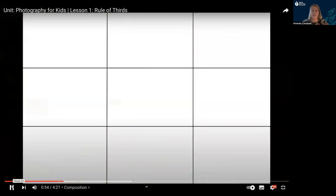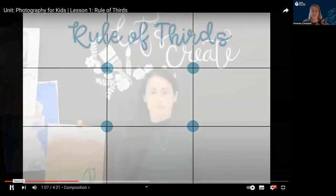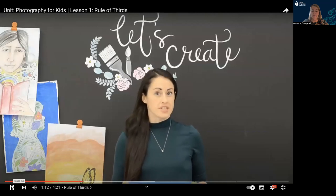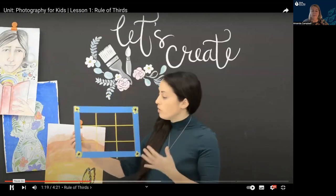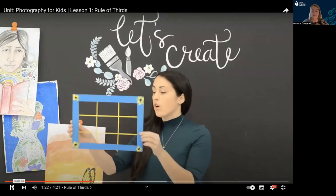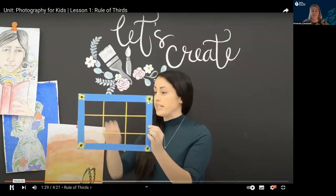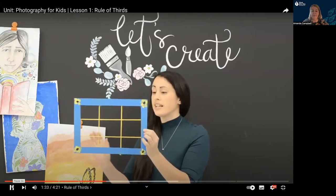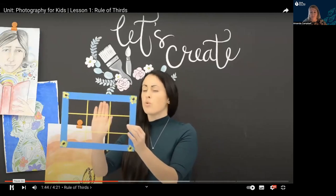When looking through your camera, imagine a tic-tac-toe grid. This grid divides your picture into thirds — both horizontal and vertical sections are split into three sections. The rule of thirds divides your frame into nine equal boxes using vertical and horizontal lines. The point of the rule of thirds is to help you frame your subject, and you want to make sure you're not framing your subject right in the middle.